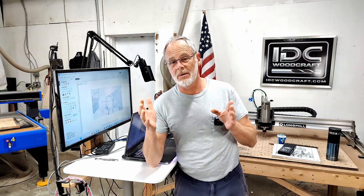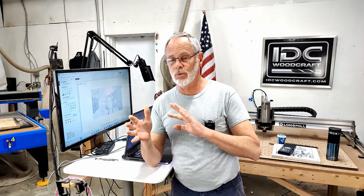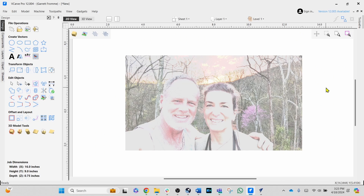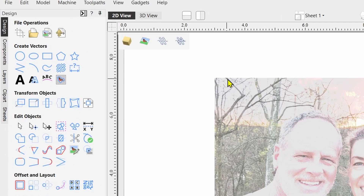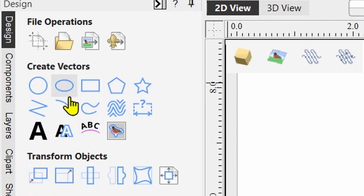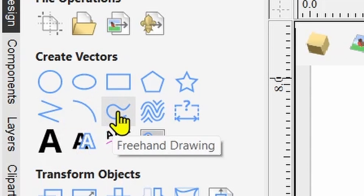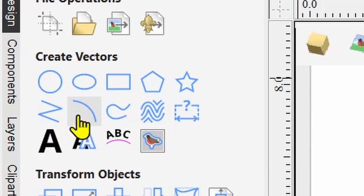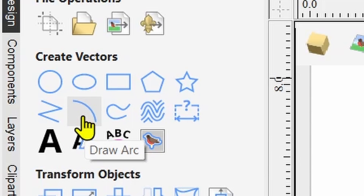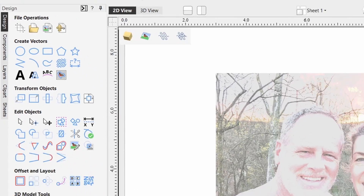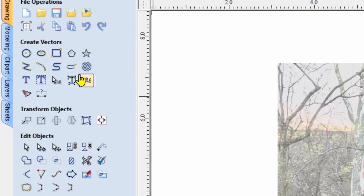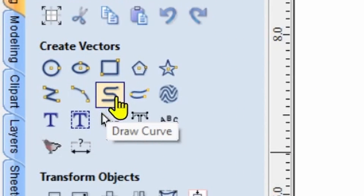I'm going to show you where this draw curve tool is in the Vectric software that you can still use, but I'll tell you I don't like the way this one works compared to the other one, and I'll show you exactly why. We're going to get into version 12 and compare it to version 11. Over here in the create vectors area, in the second row, we have draw polyline, draw an arc, freehand drawing, and two other vectors. Right next to the draw arc tool was a draw curve tool — I'm going to go to version 11.5 and show you — it's right there.